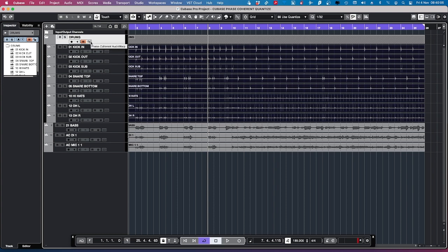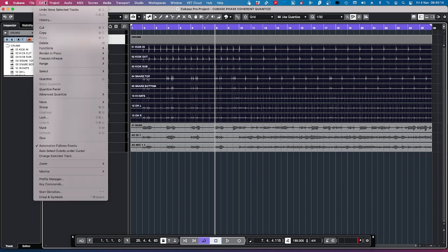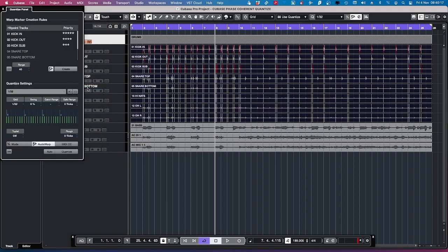And then we've got this wave icon, which is the phase coherent audio warp. So we're going to click on that. So now we're going to go to the Edit Quantize Panel. Again, you can cut these into sections if you want them a little bit different, you know, if you've got different timings and stuff. But we're just going to stick with that for now.